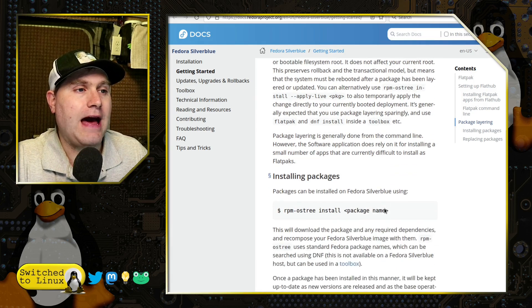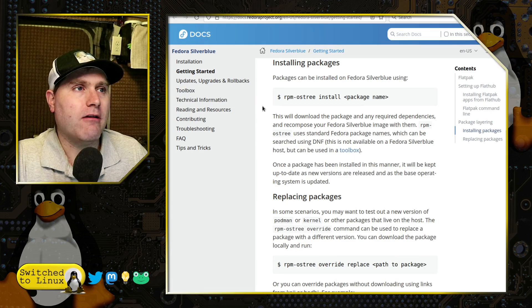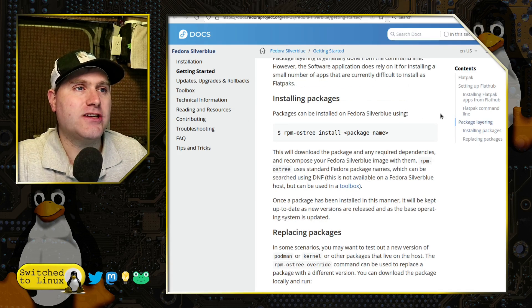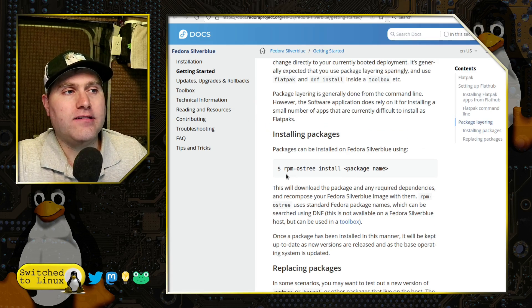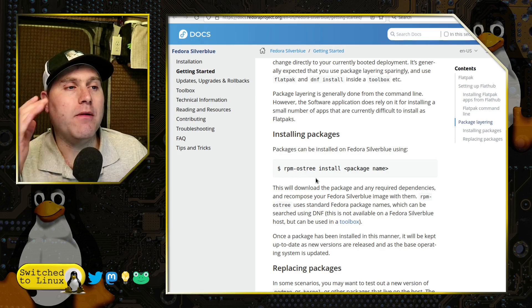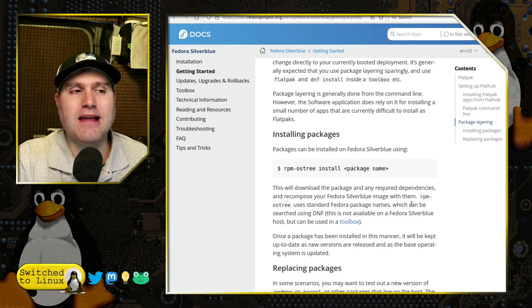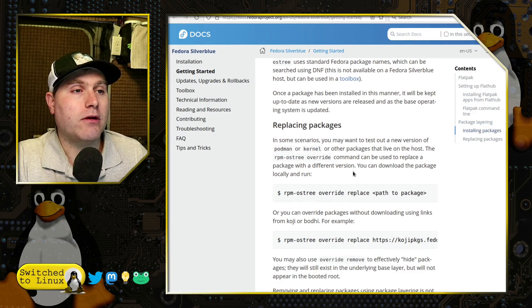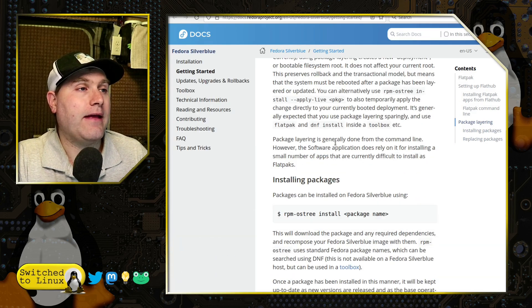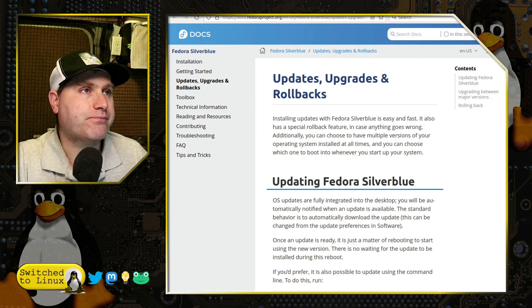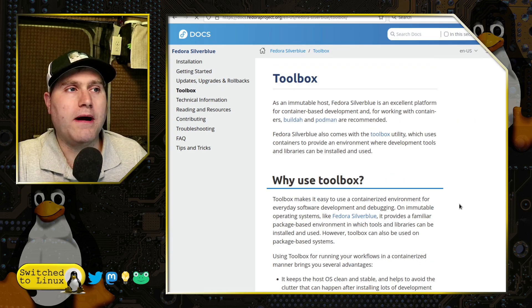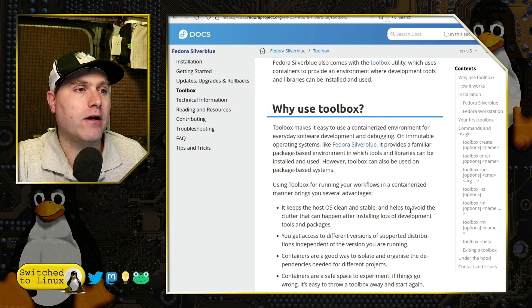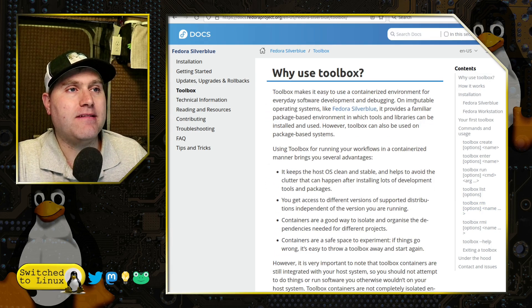So here is how you can install packages: you use the rpm-ostree install and use the package name, same exact package name as you're getting through DNF. You can replace packages and things like that. Let's go ahead and look at the toolbox real quickly while we're installing software.